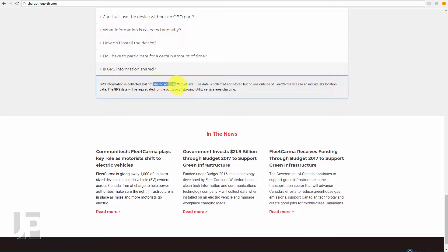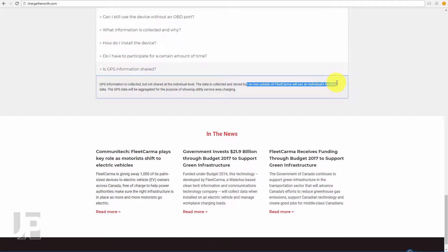GPS data is not shared, and no one outside of Fleet Karma gets to see an individual's location.